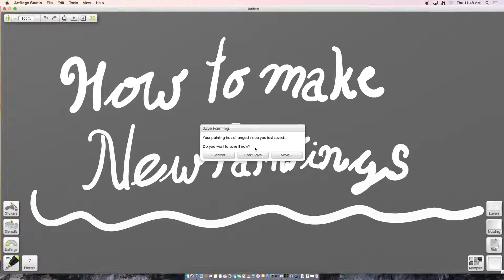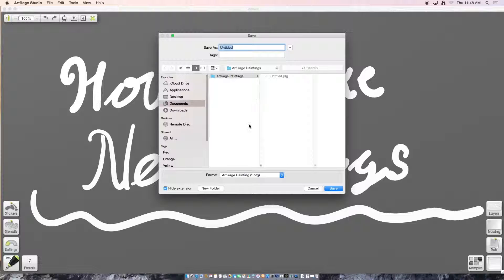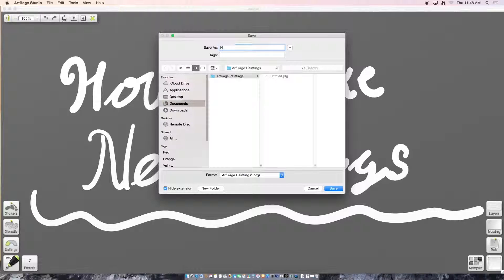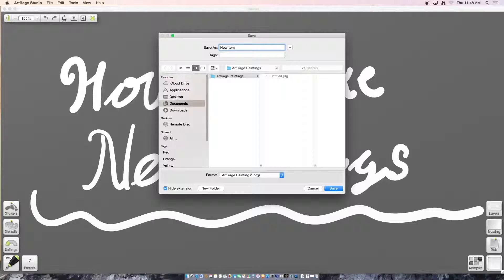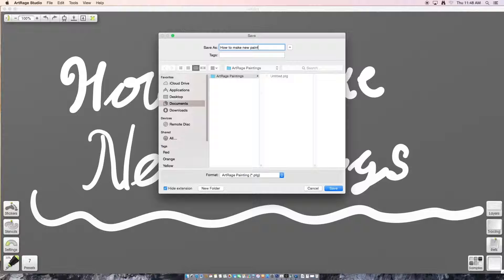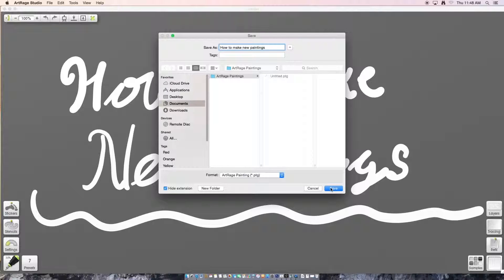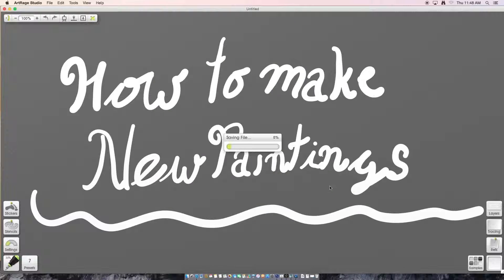Now we have the option to save or to not save. I'm going to click save and then type in my title, how to make new paintings. I'm just going to click save.